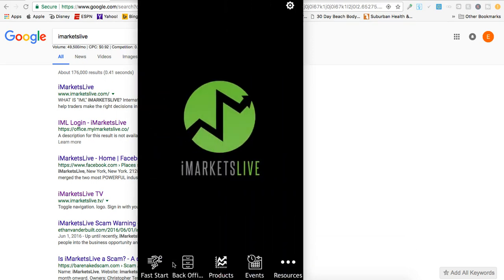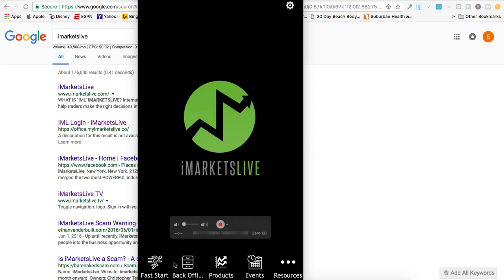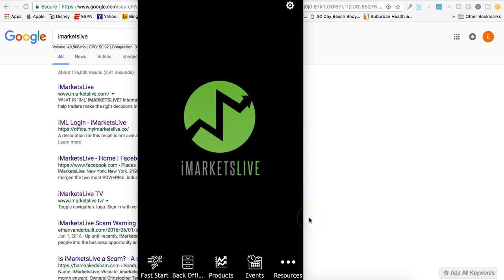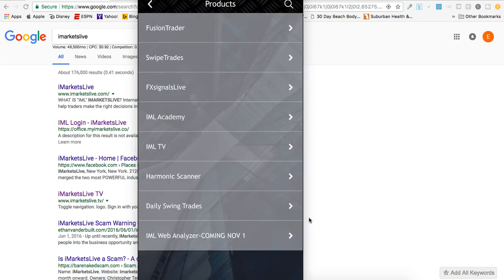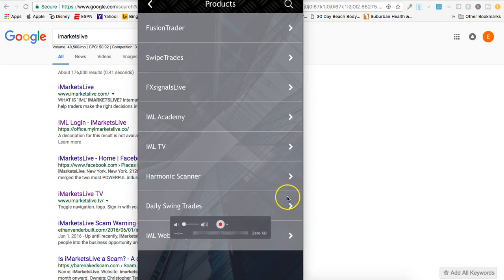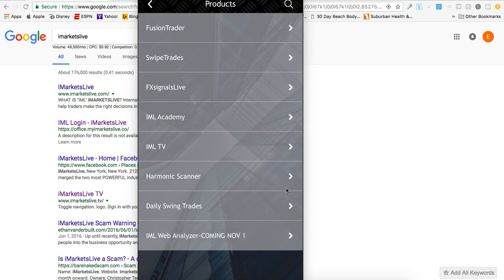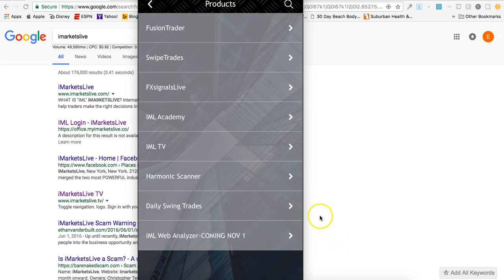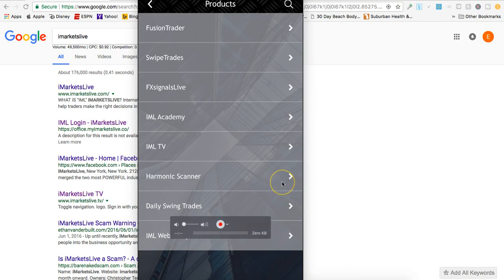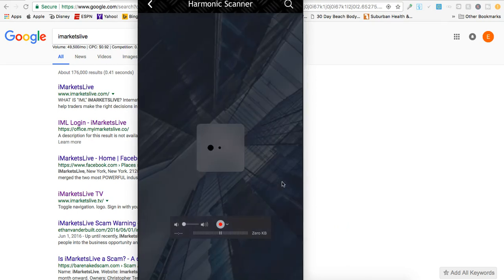Next up is Products. Come right here to Products - it gives you all of iMarkets Live products: Fusion Trade, Swipe Trades, FX Signals Live, IML Academy, IML TV, the Harmonic Scanner, Daily Swing Trades, and IML Web Analyzer.